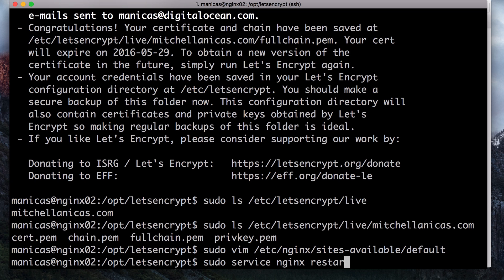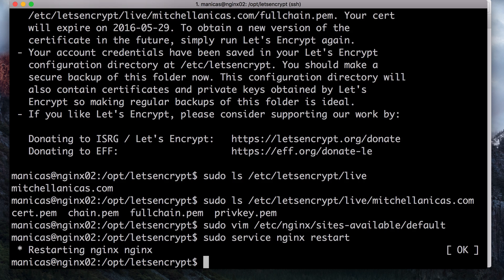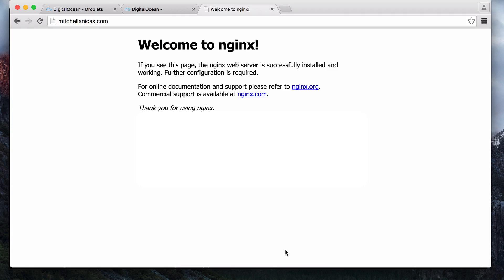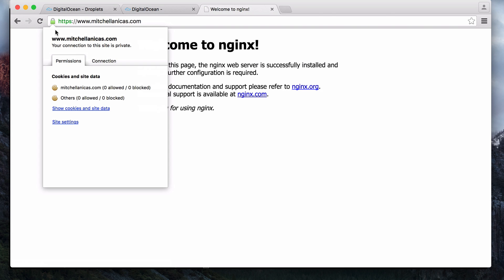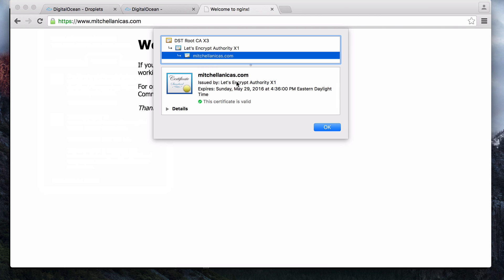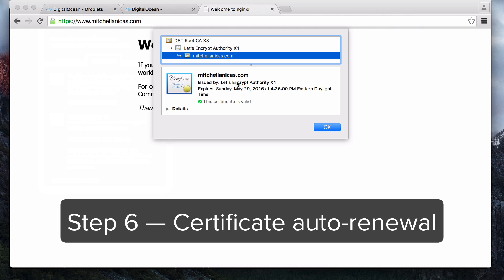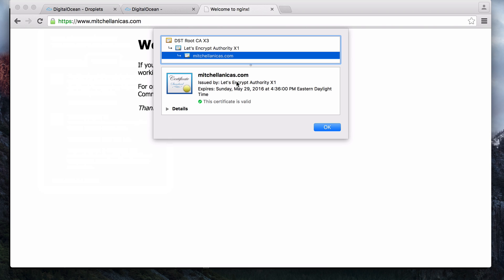To put the changes into effect, restart nginx with sudo service nginx restart. The Let's Encrypt TLS SSL certificate is now in place. At this point, you should test that the SSL certificate works by visiting your domain in a web browser. You can verify that the Let's Encrypt certificate is being used by clicking on the lock icon in the address bar.